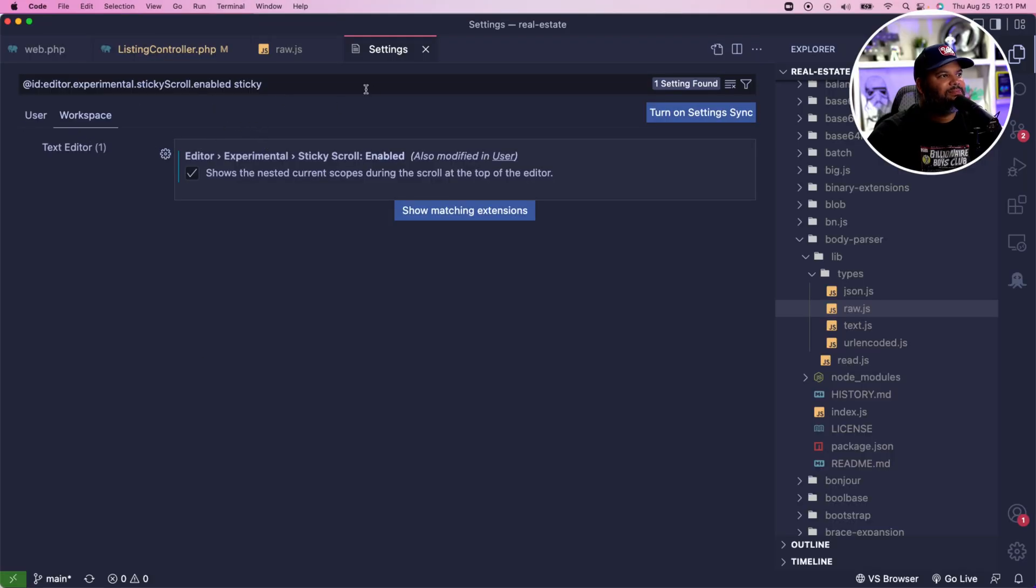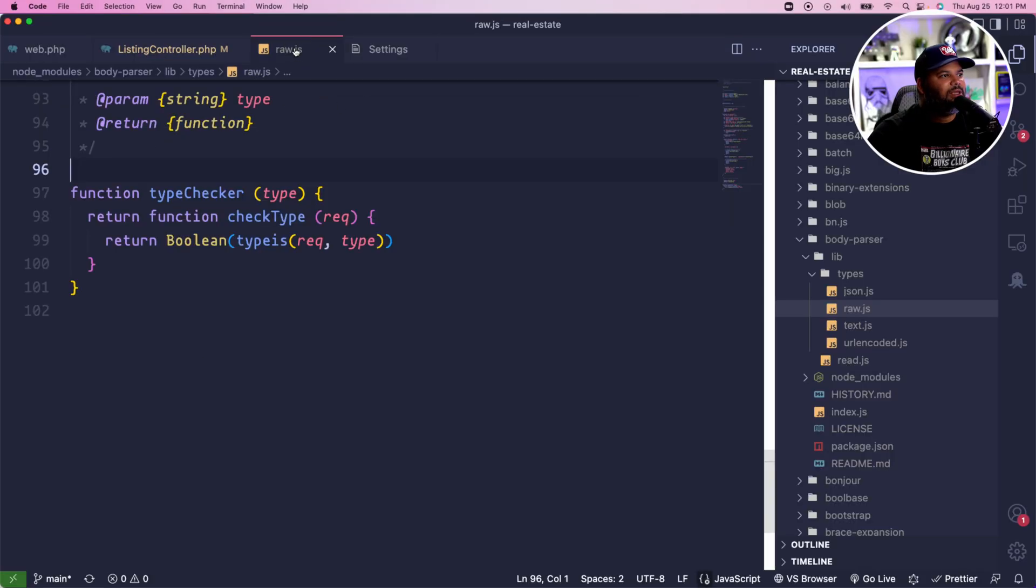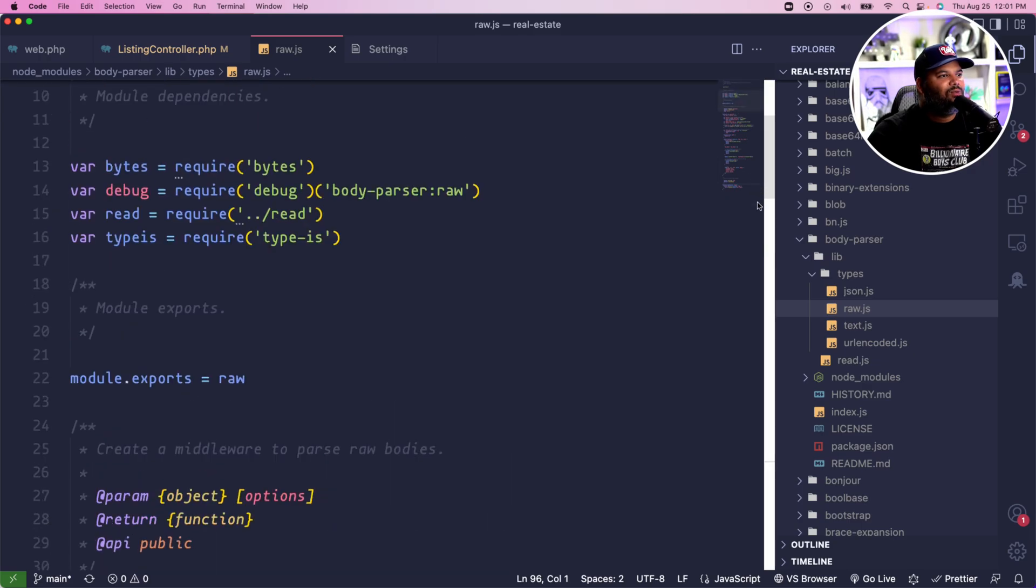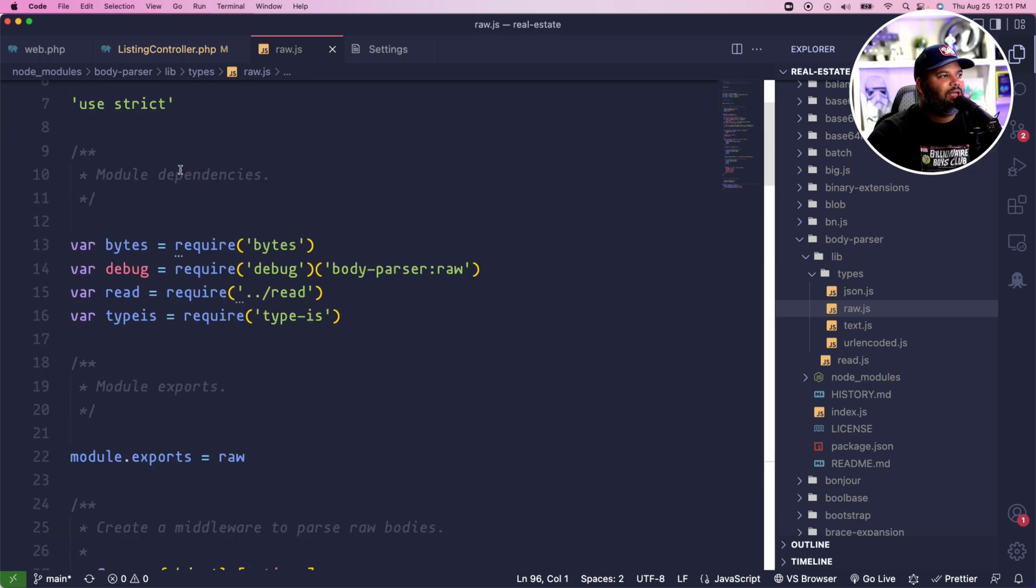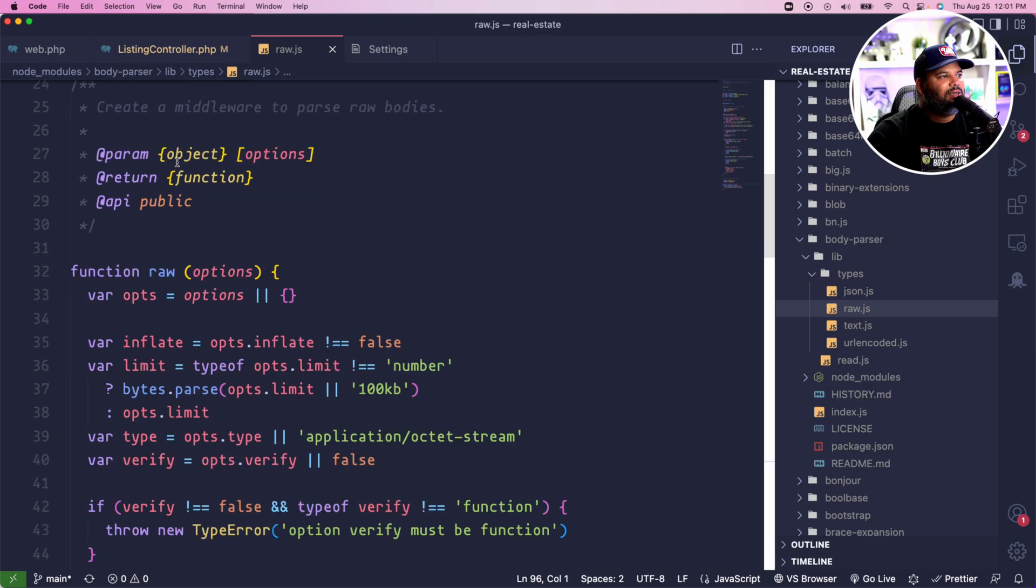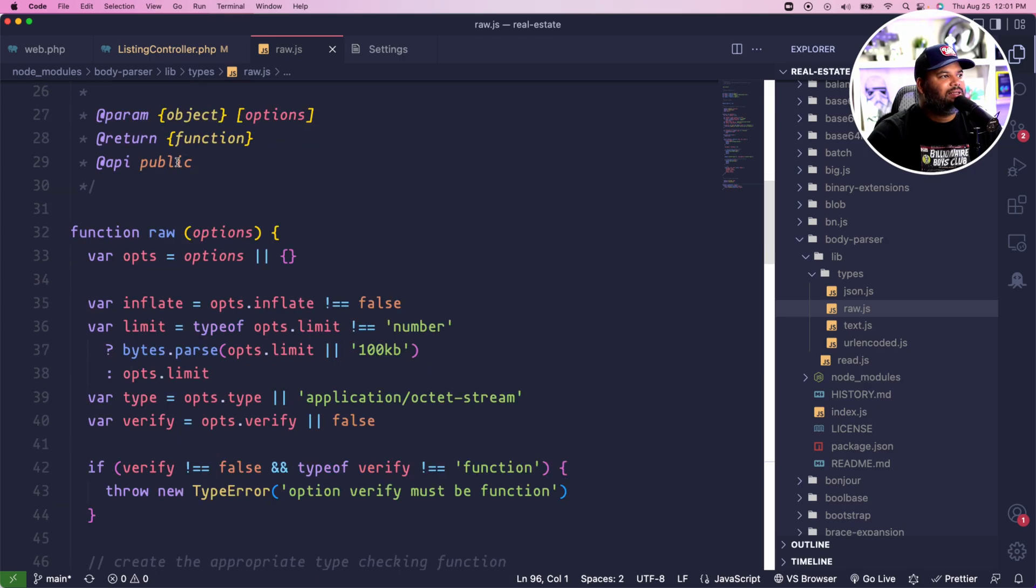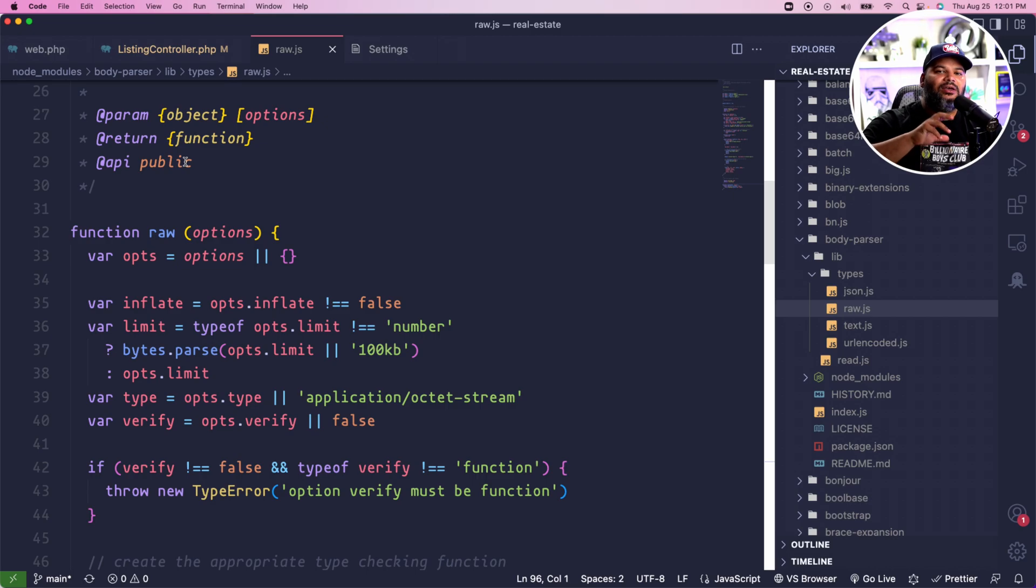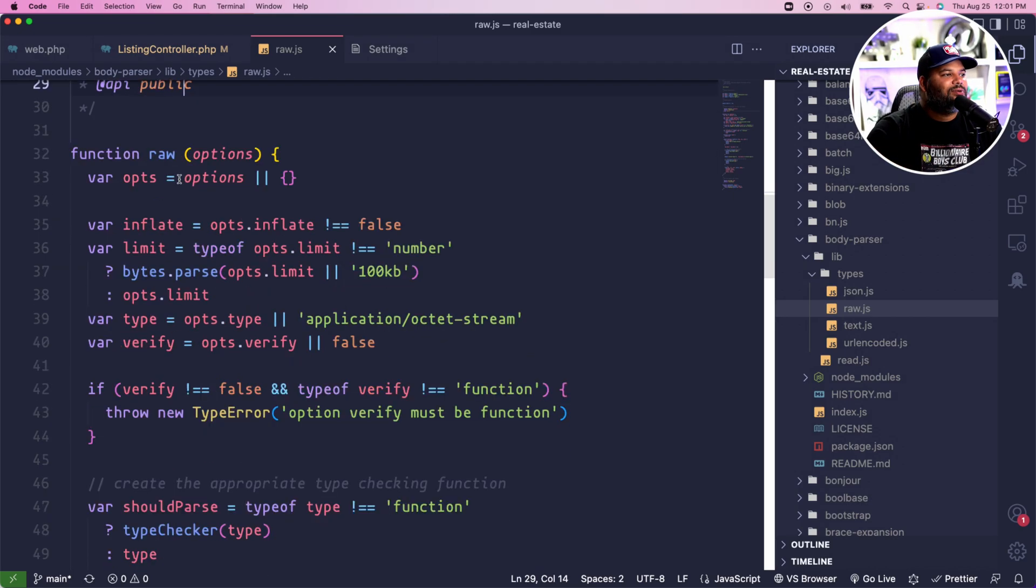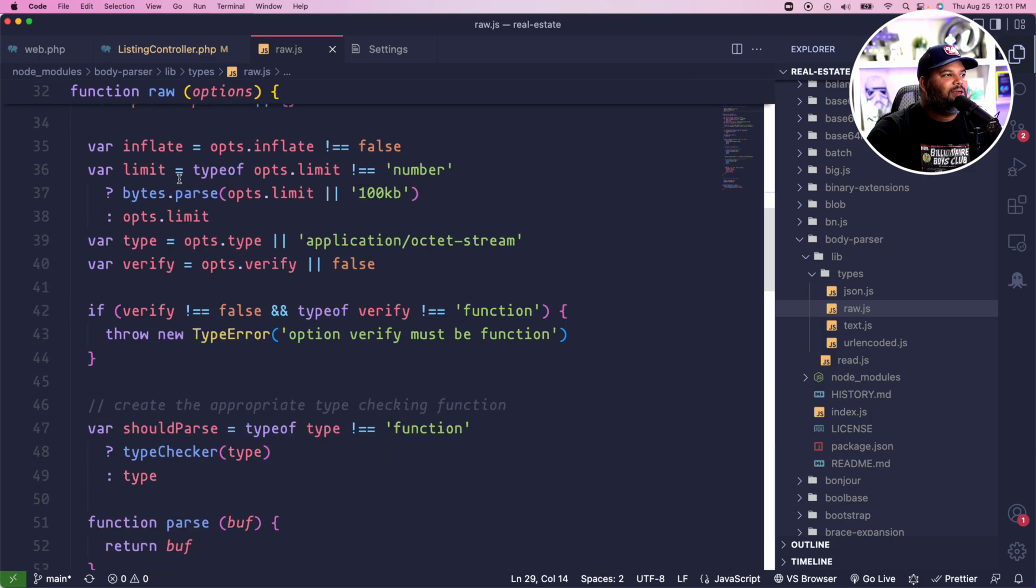What's going to happen now is that when we scroll down we're going to be able to see where exactly it is that we are inside of this file as far as the scope of a function or the scope of a class.